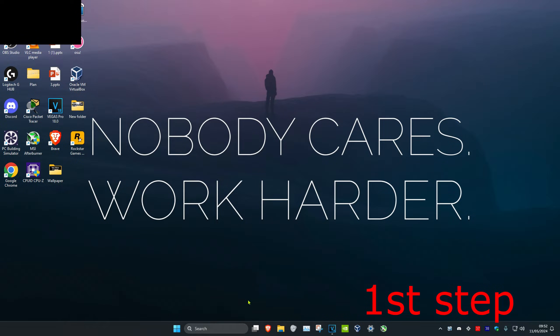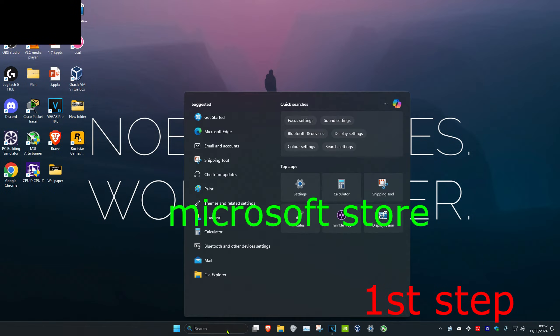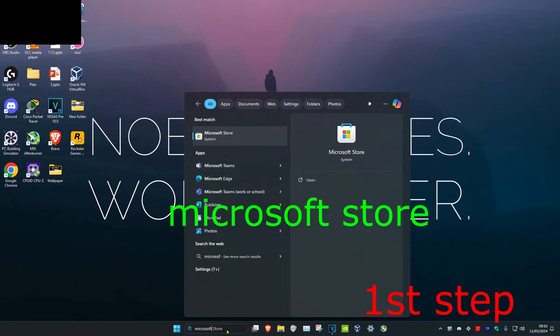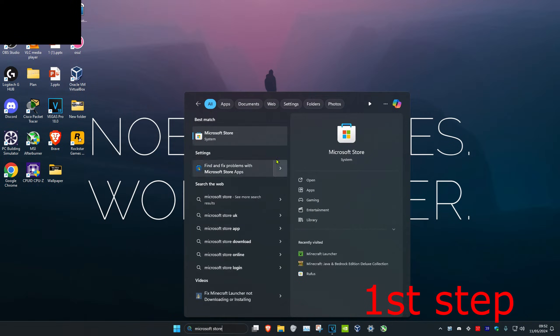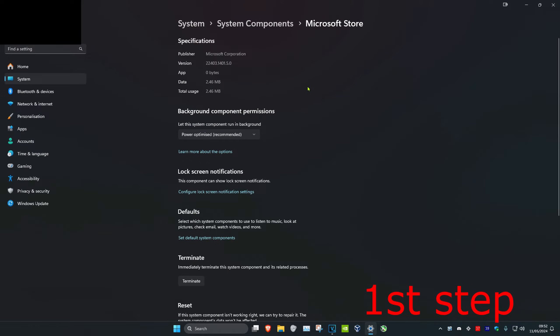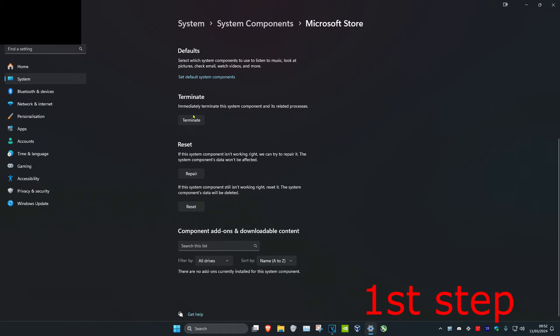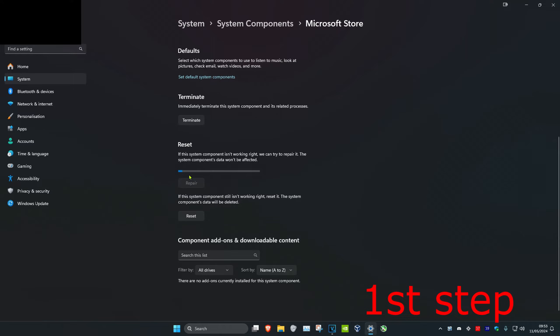For the first step, head over to Search and type in Microsoft Store. Right-click on it and then click on App Settings. Scroll down and click on Terminate, then click on Repair, and then click on Reset.